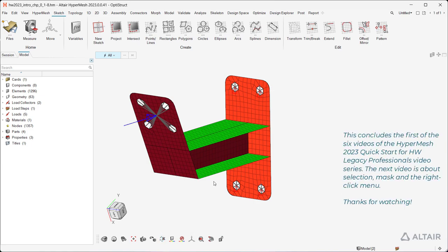This concludes the first of the six videos of the HyperMesh 2023 Quick Start for HyperWorks Legacy Professionals video series. The next video is about selection, mask, and the right-click menu.